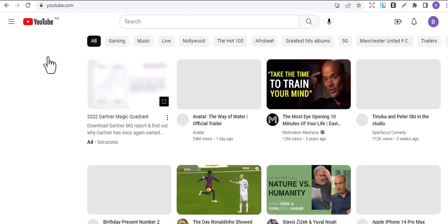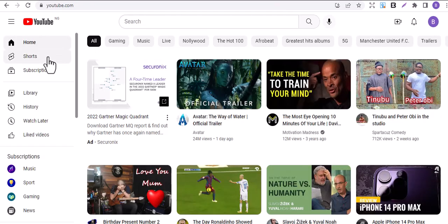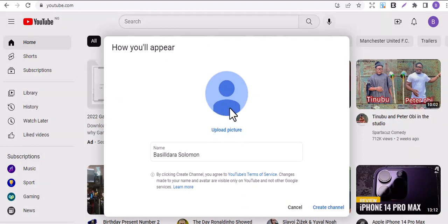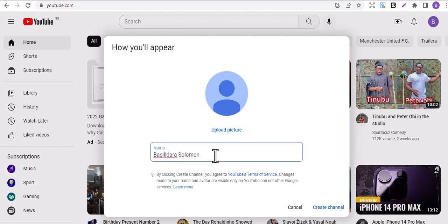Wait for it to load. Something will pop up now. Yes, how you will appear. You can see upload your picture here. Just ignore that, we only care about this name. This is the name that was used to create the email account, so we are going to change it.